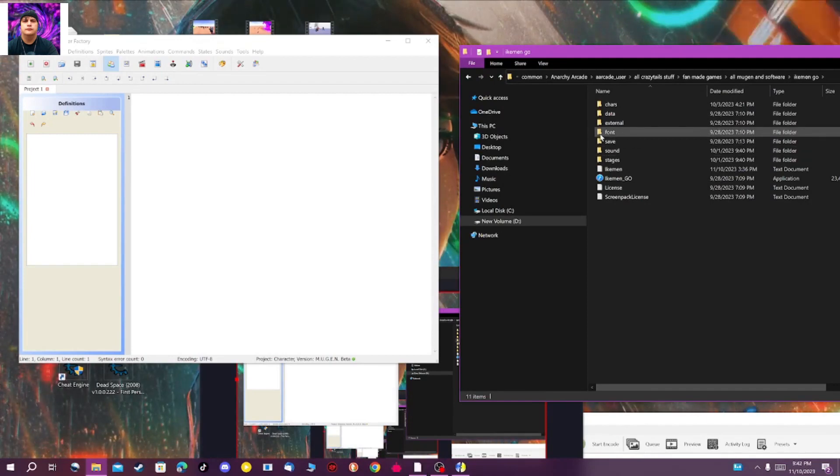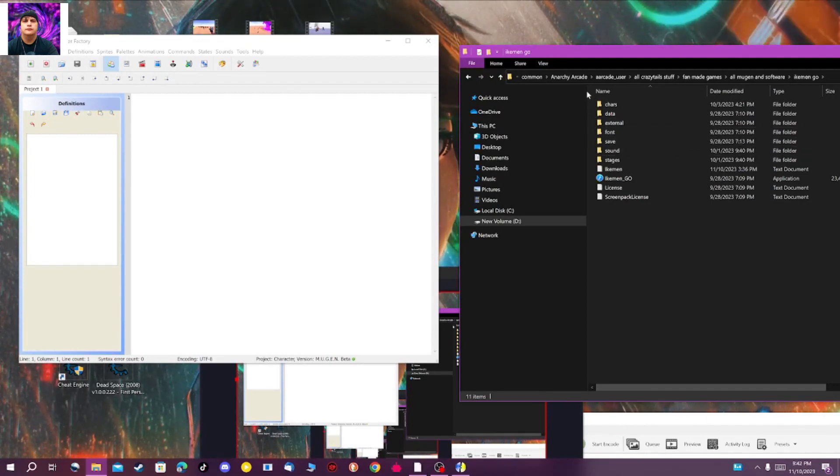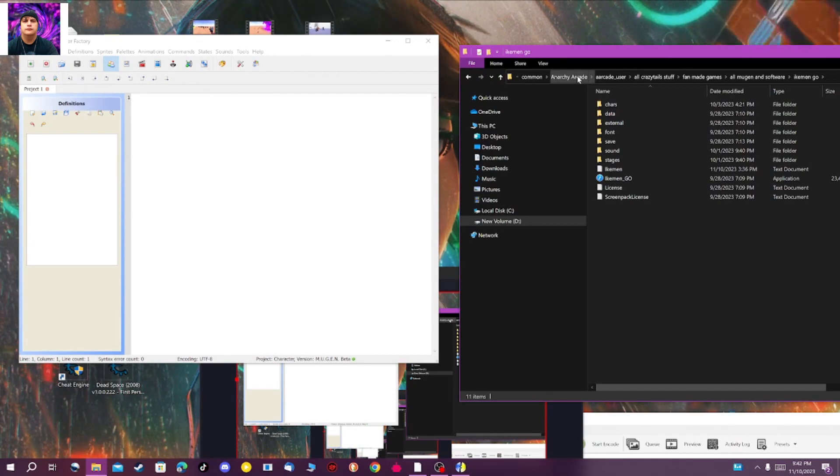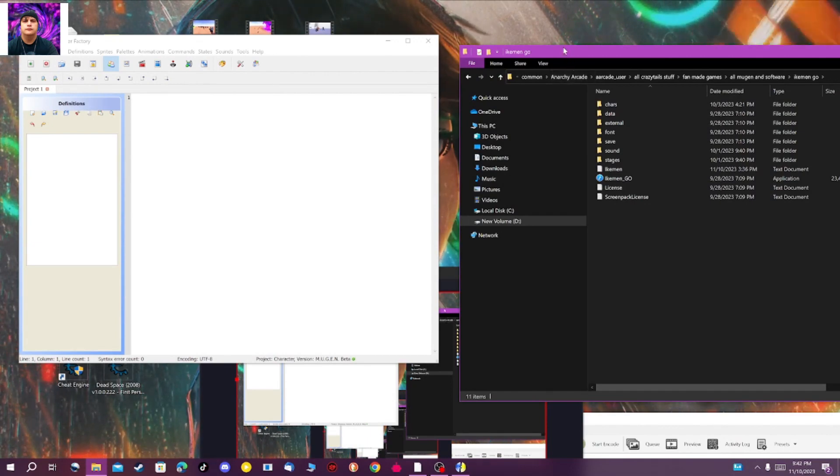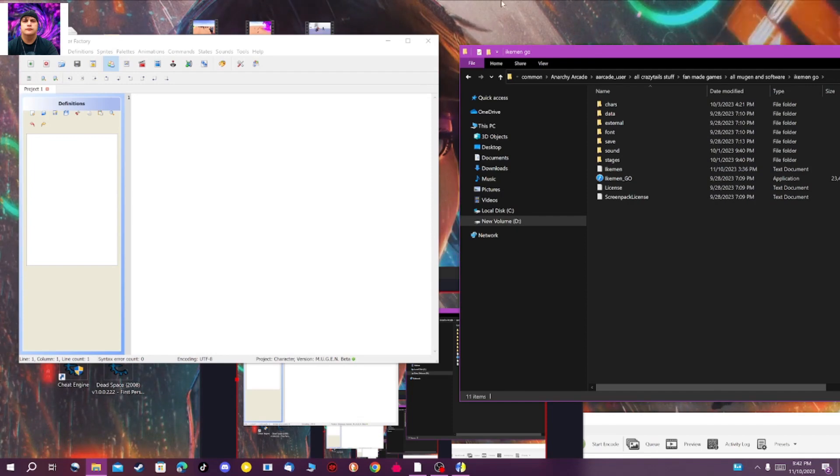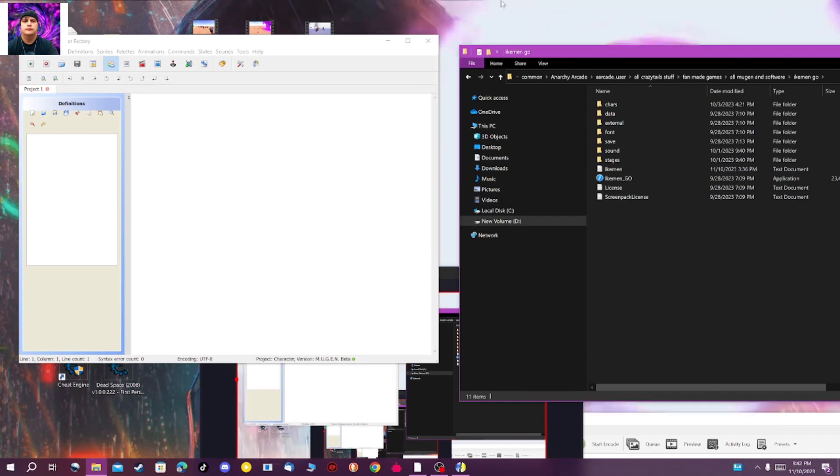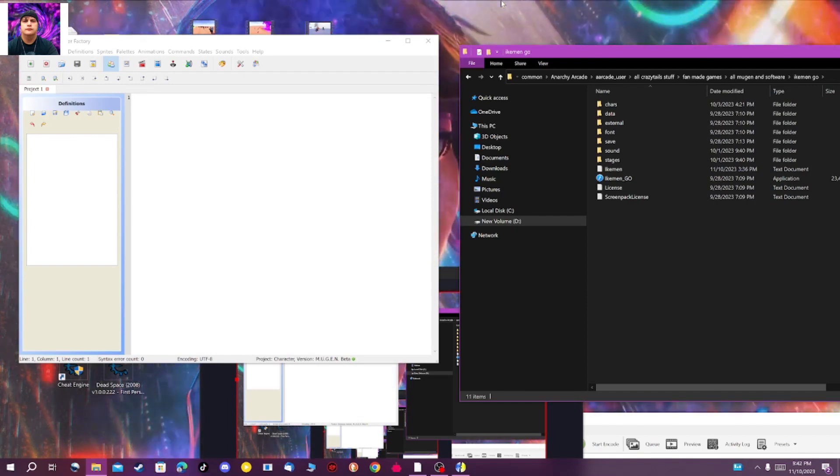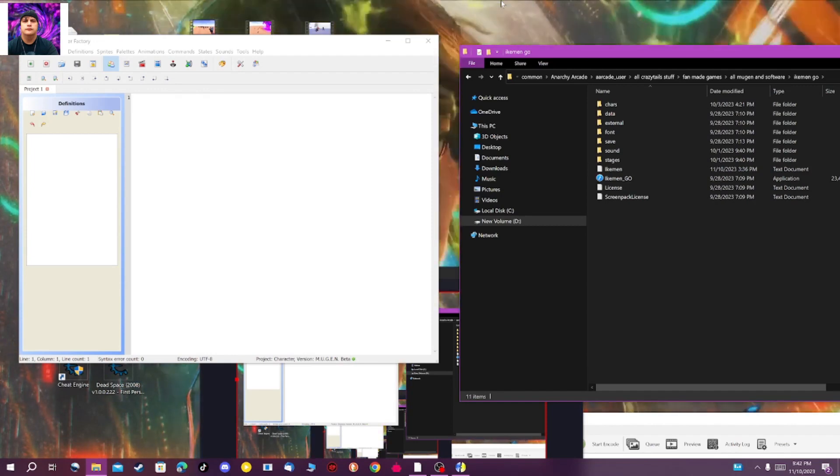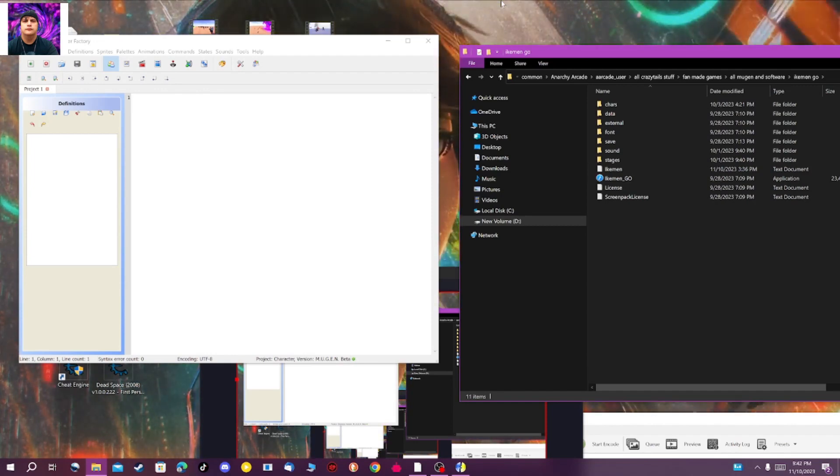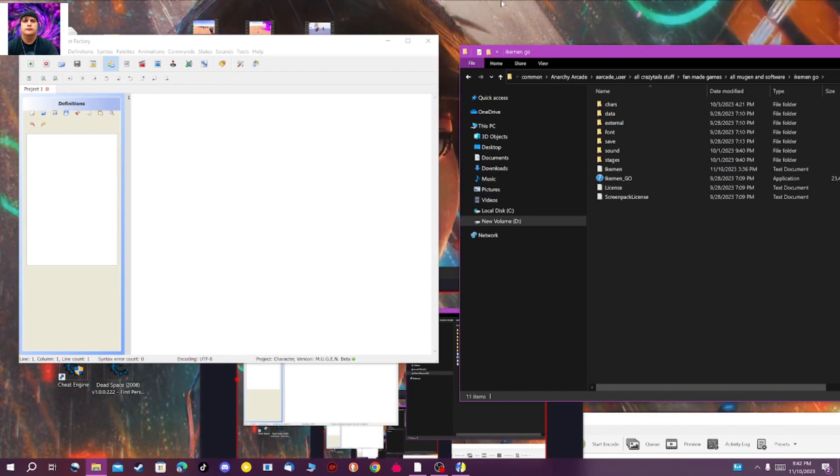Hey, how's it going everybody? I'm sitting here and just felt like doing a video, so I'm doing a quick little tutorial on how to change the size of your character screenshots in the character select screen of MUGEN or IKEMEN, or basically, you know, sprites.